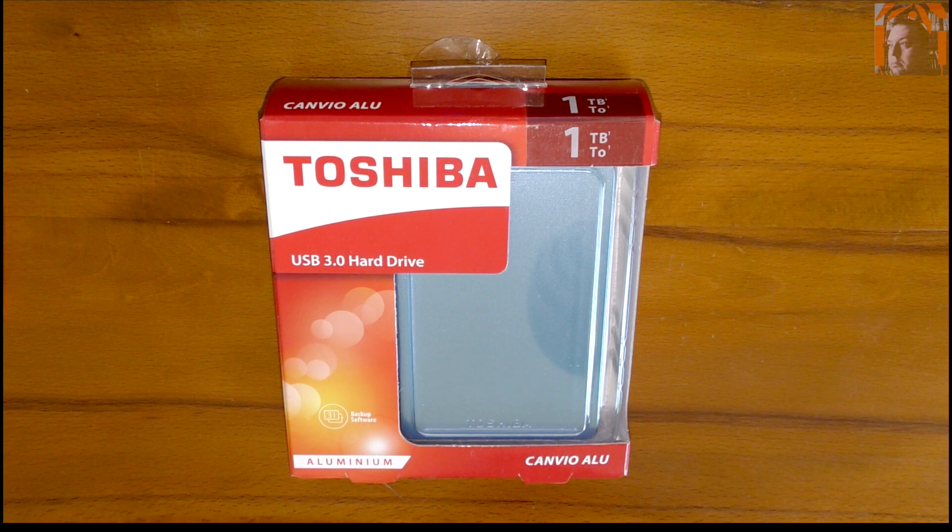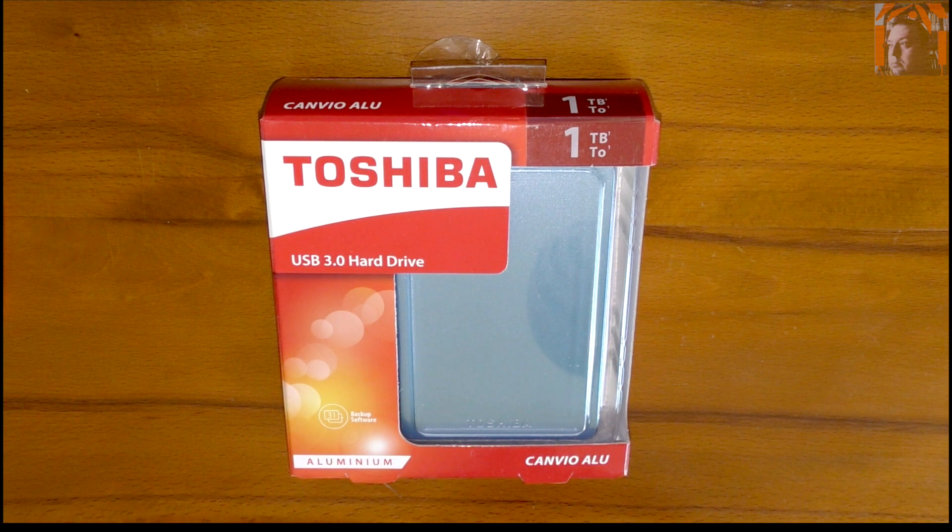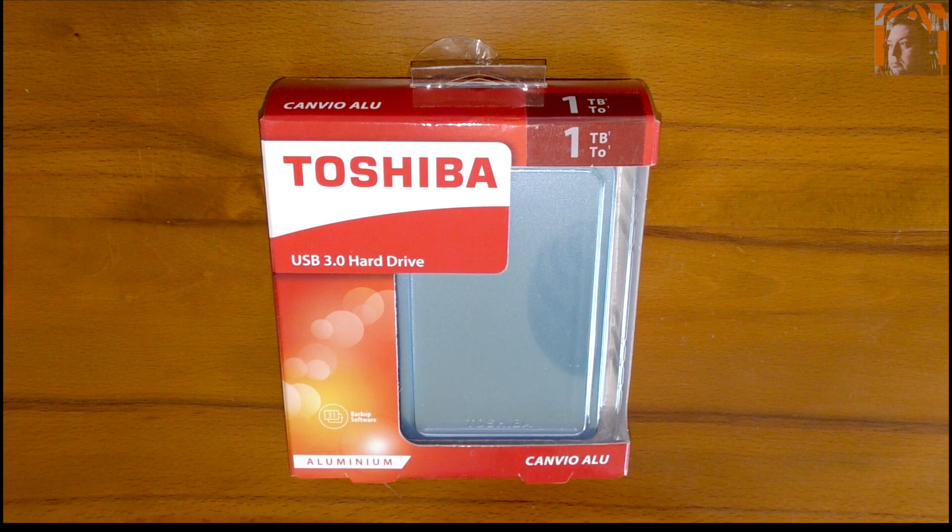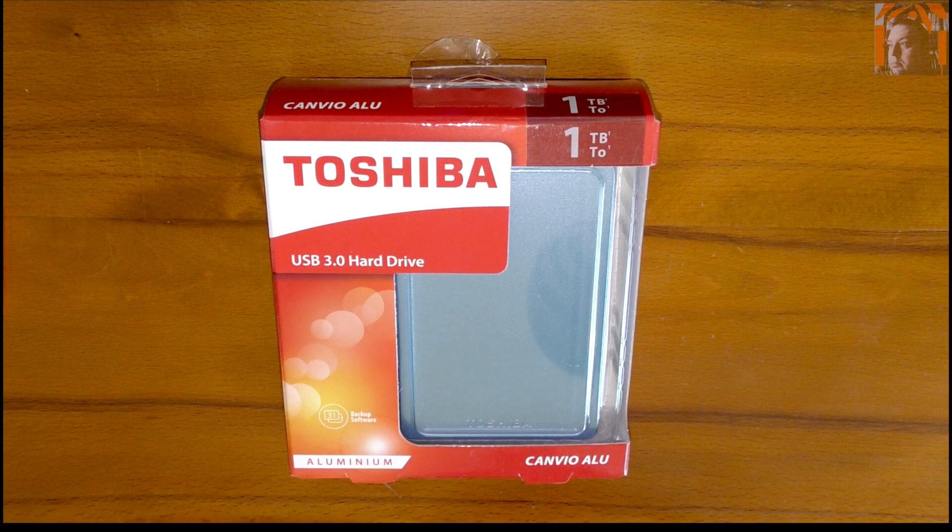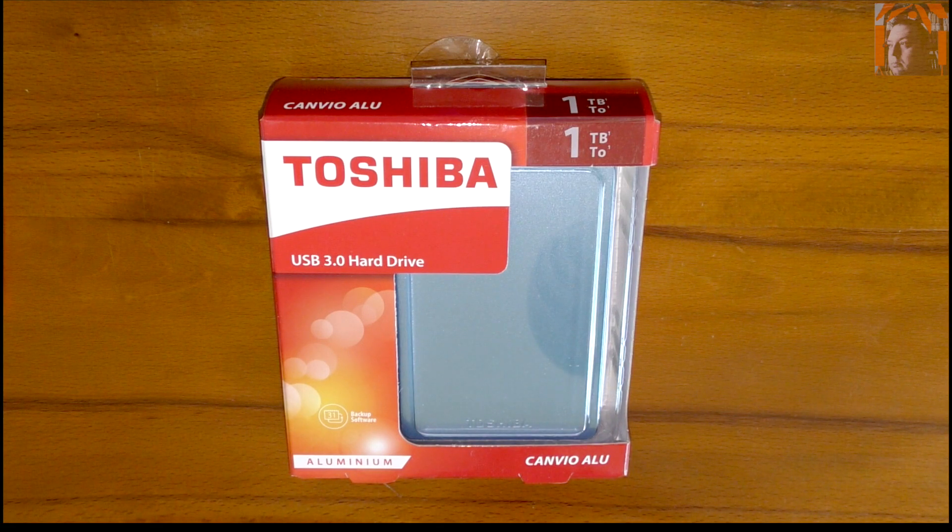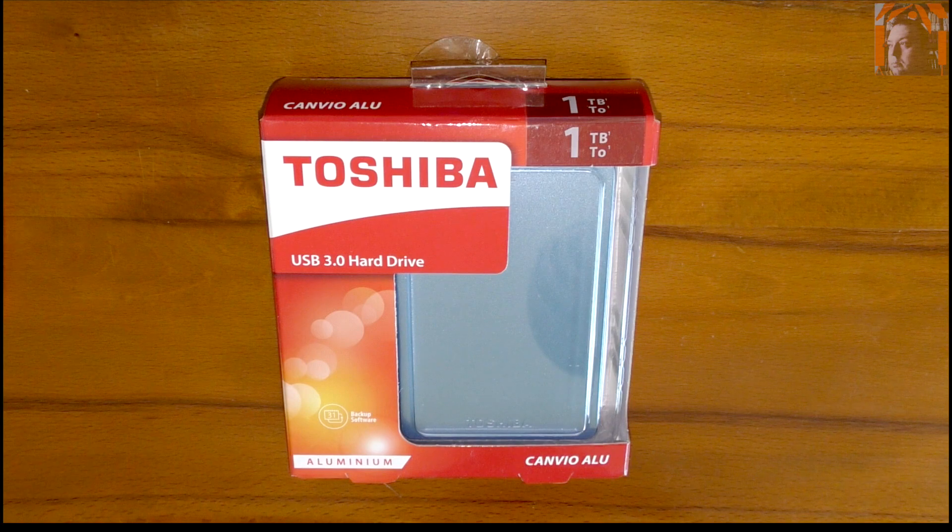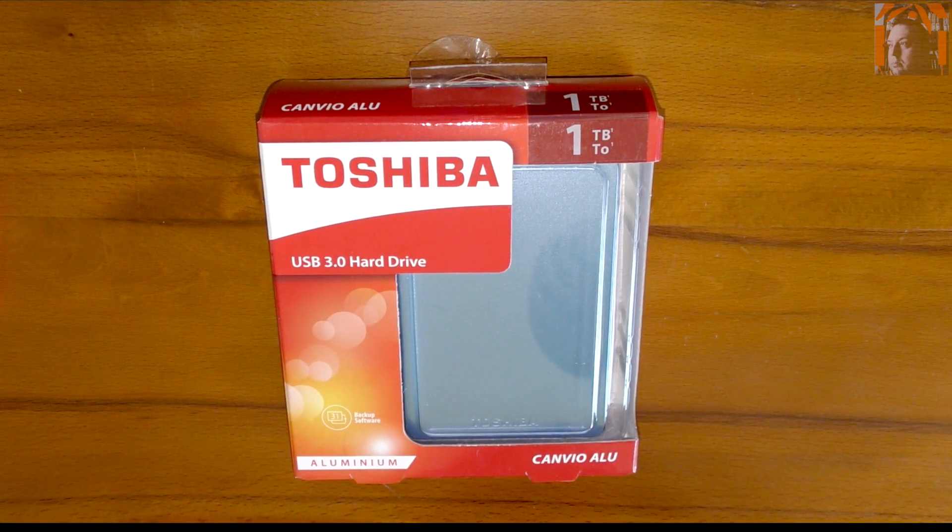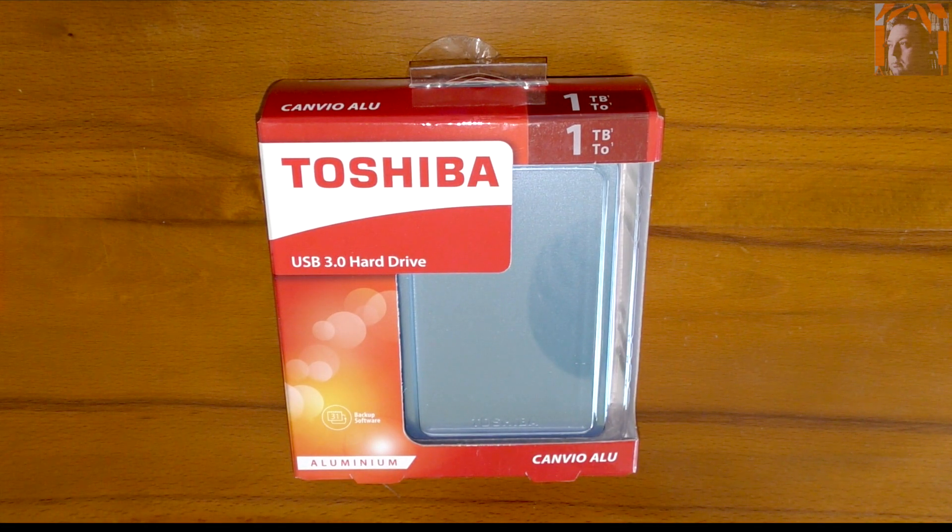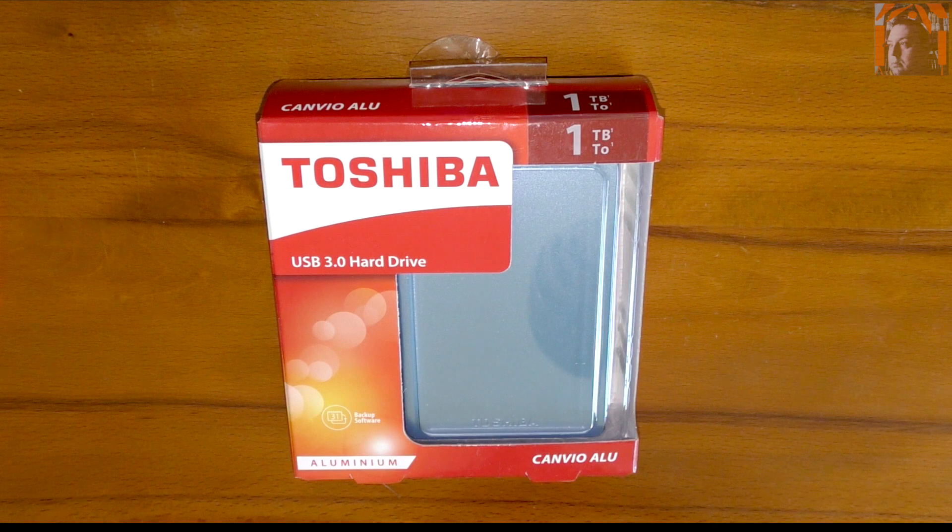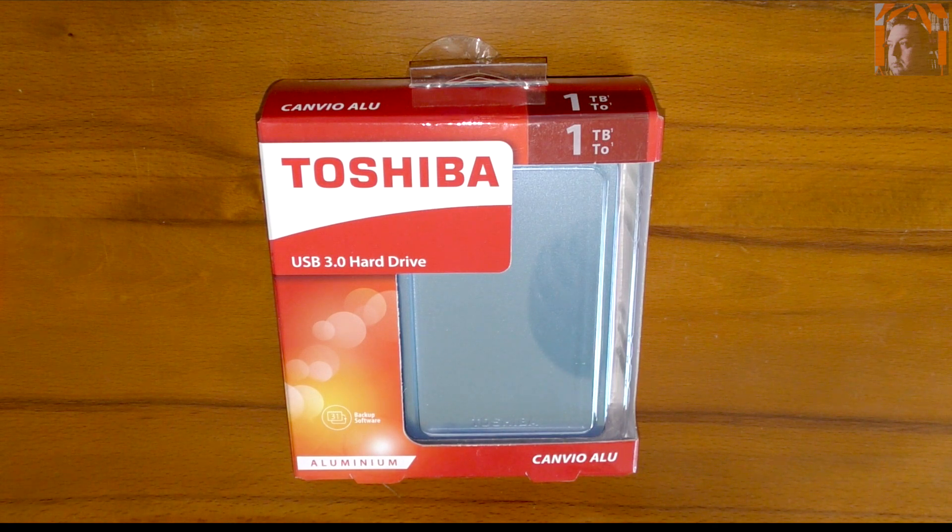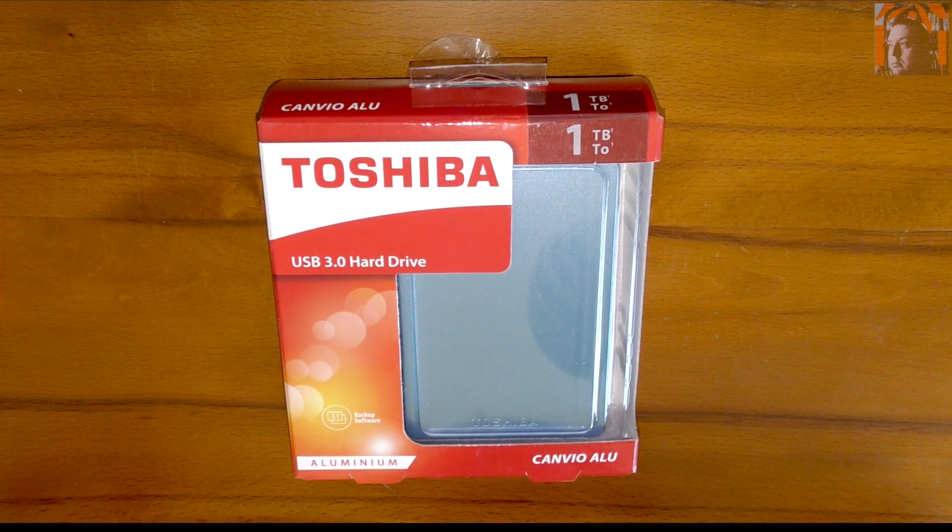Hello everybody, welcome to another unboxing. This time we have the Toshiba USB 3.0 Hard Drive Canvio Alu from aluminum. It's a 1TB drive. I recently received it as a gift, thank you very much, you know who you are.